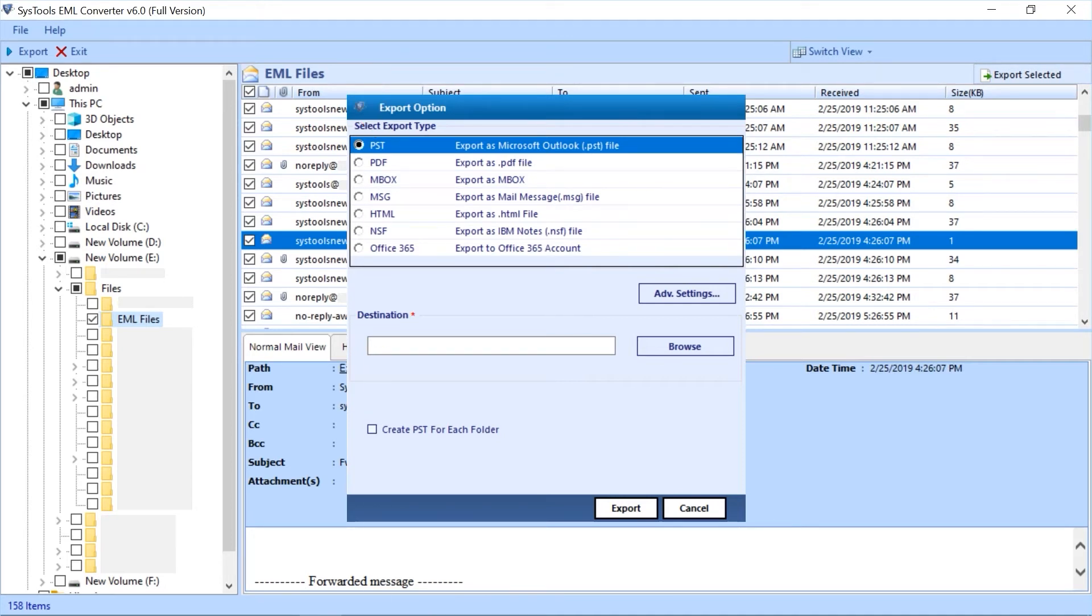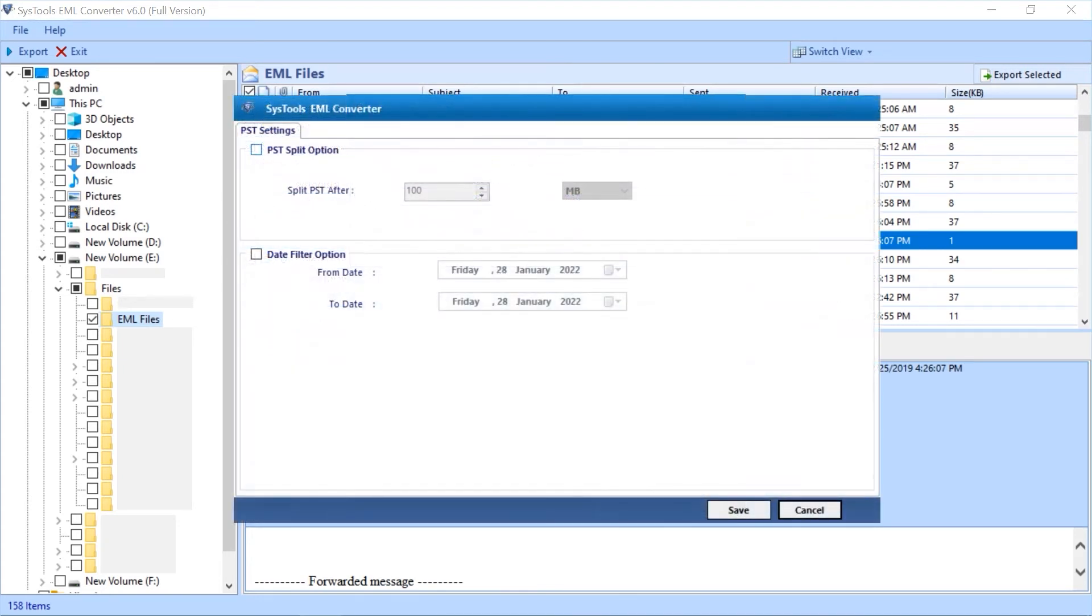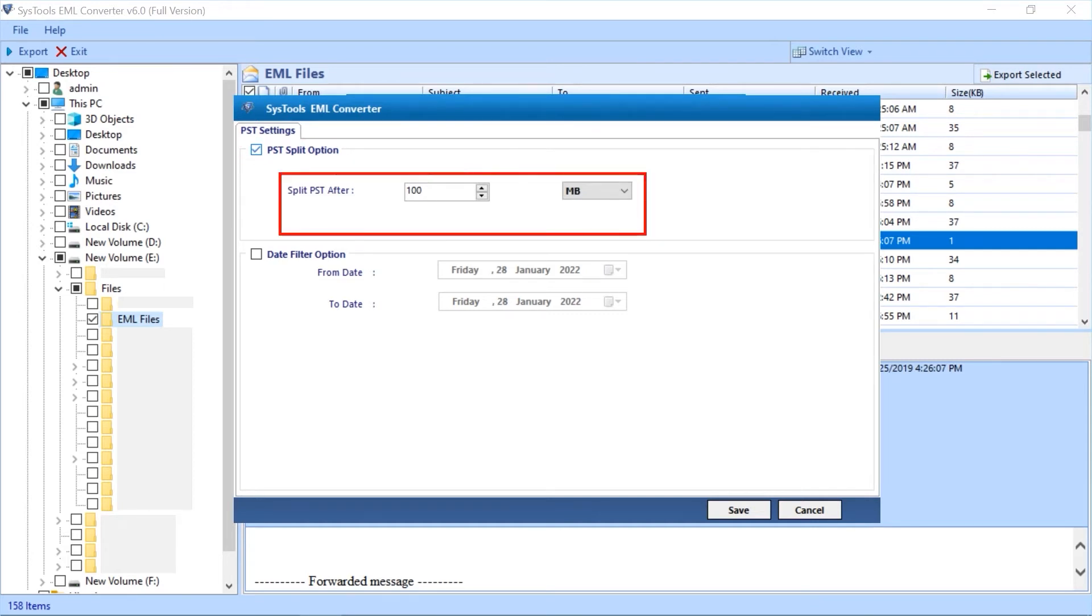Clicking advanced settings will open another window with advanced PST settings. You can check split PST option lets you split output PST file according to specific size mentioned in either MB or GB.